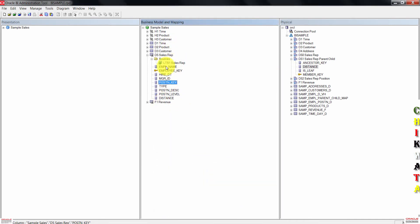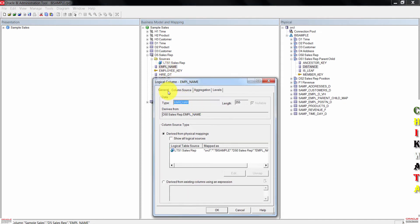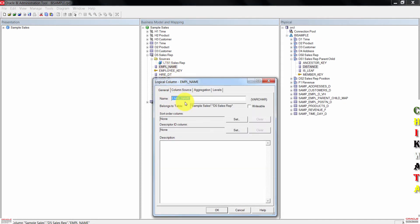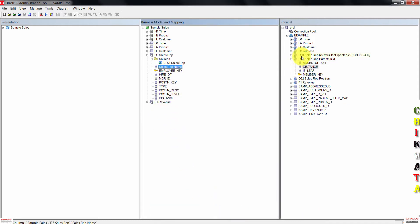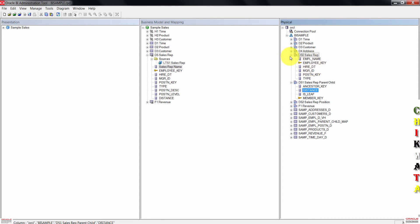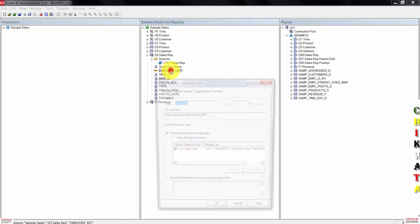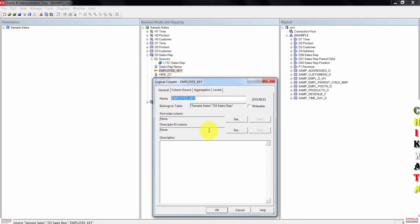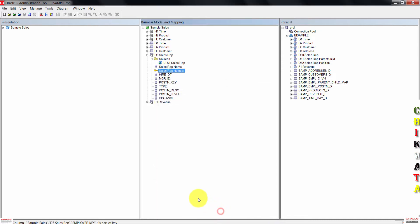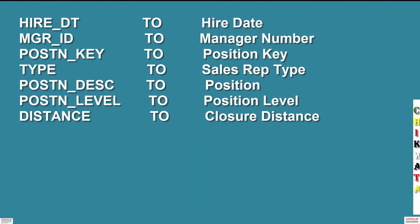Go ahead and double-click on employee name. Click on the general tab, then rename this to sales-rep name. When done, press OK. Renaming this doesn't change the name of the physical column. Go ahead and rename the employee key to sales rep number. Continue renaming following this list on the screen.